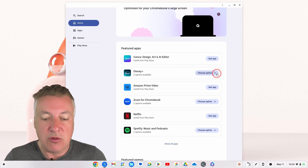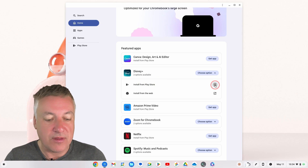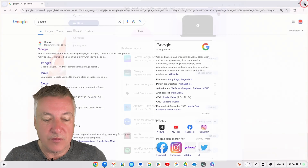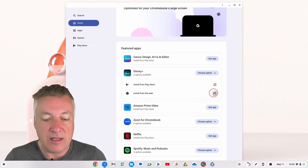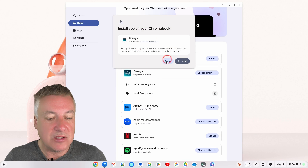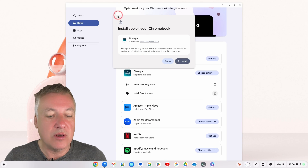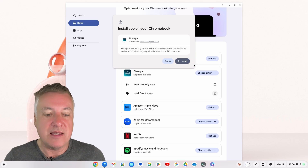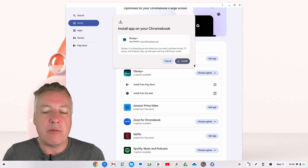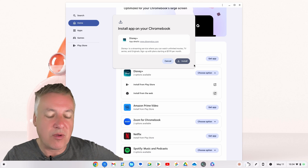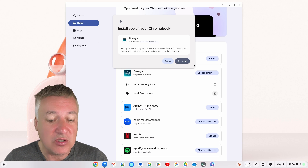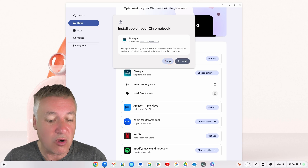If we look at the second one — Disney Plus — you'll see it's got two options. You can install from the Play Store, which takes you to a pop-up to install from there, or you've got 'Install from the web'. This installs the progressive web app directly to your Chromebook without you having to do it through the browser, where sometimes there's an install icon and sometimes there isn't, and it's not always clear whether the software is available as a progressive web app.